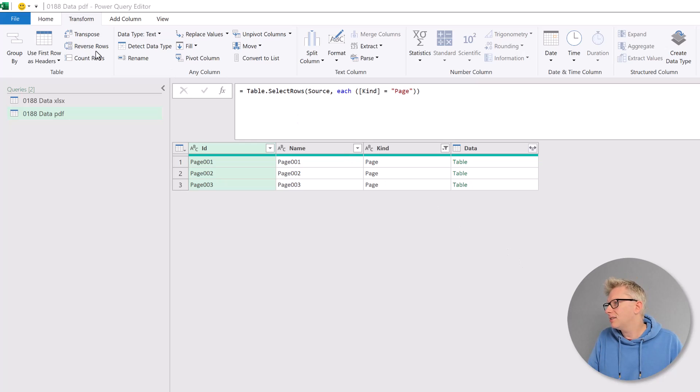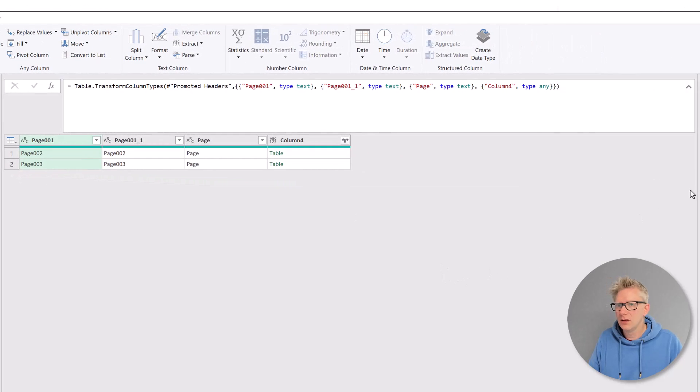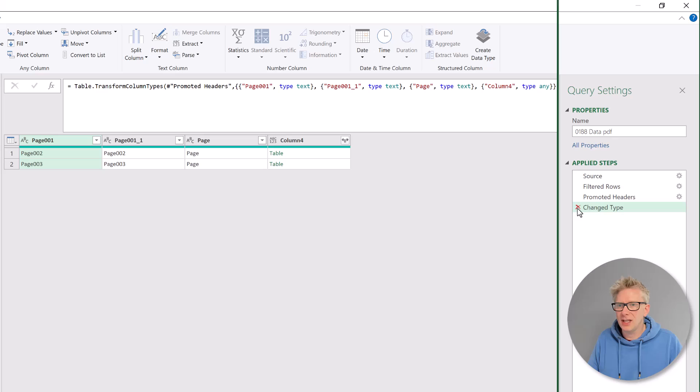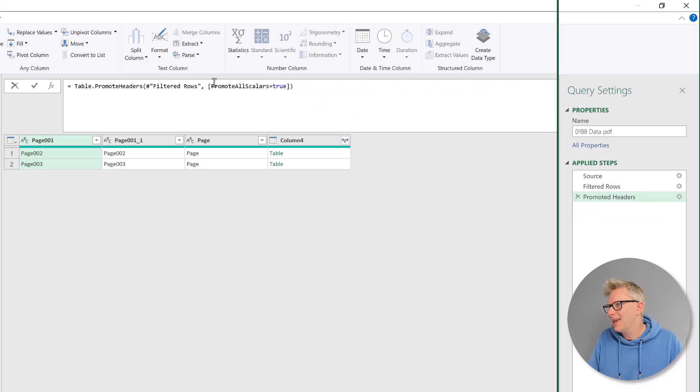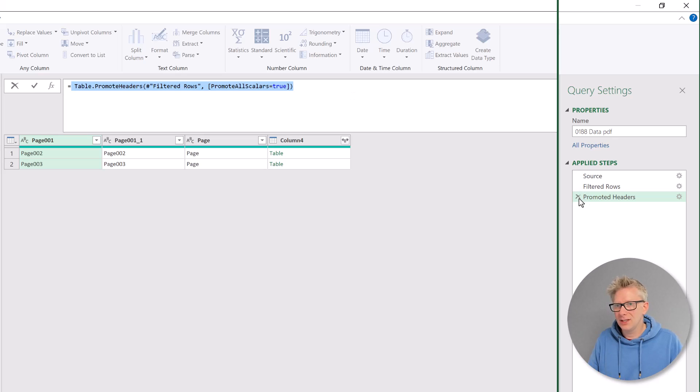So the first thing we want to do is to understand what the code is for promoting a header. To do that, I'm just going to click use first row as headers. It's given us a change to type step. We don't need that, but we'll click on promoted headers. And that is the code that we need to promote a header. I'm going to copy that and then we can delete that step.